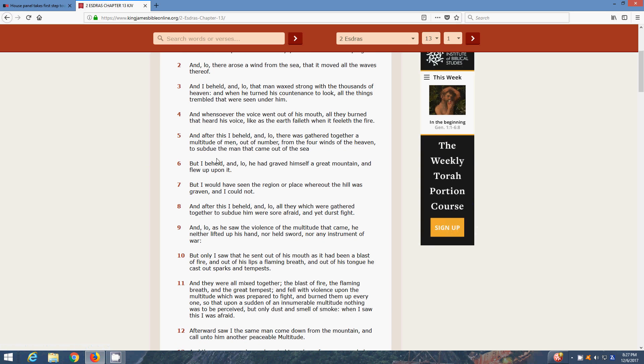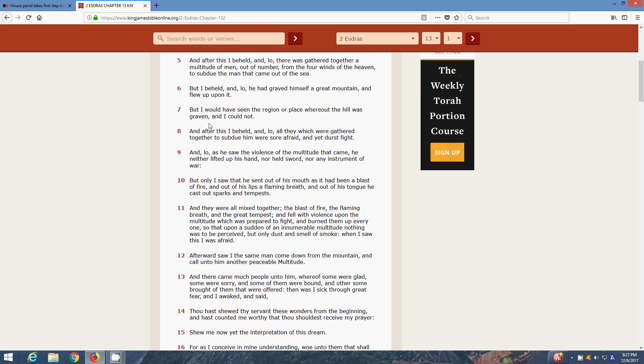But I beheld, and lo, he that graved himself a great mountain and flew upon it. Ezra is referring to the UFO, or the chariot, as a great mountain. It was so big. Watch that movie Independence Day to get a good visual representation. But, I would have seen the region, a place whereout the hill was graven, and could not. Yeah, because he likened that chariot, it was so big, he likened the chariot unto a hill or a mountain. And he looked around to see if there was any mountains out of place, and he couldn't.